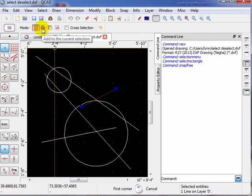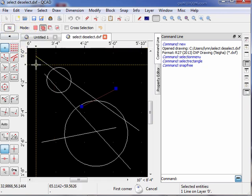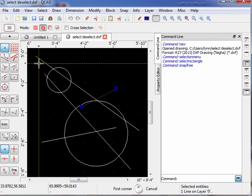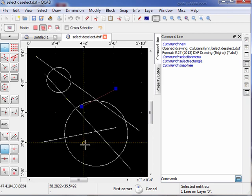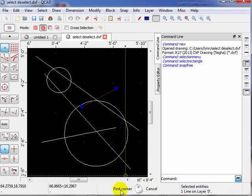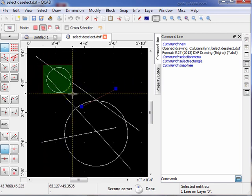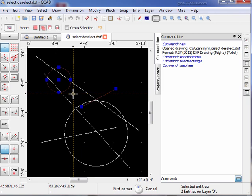The next mode says 'add to the current selection.' We're still using the rectangle tool. We're going to use a rectangle to define the next entity we want to add. It's asking for the first corner. Left click the first corner, left click the second corner — now we've added that entity to the selection.